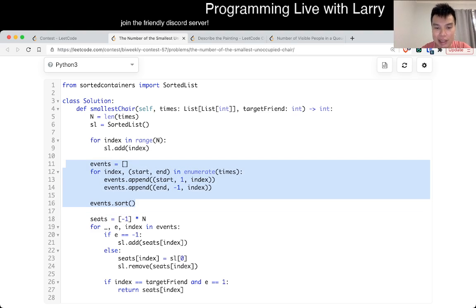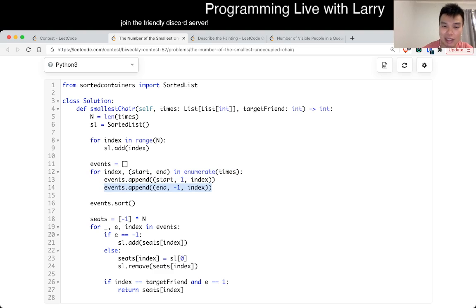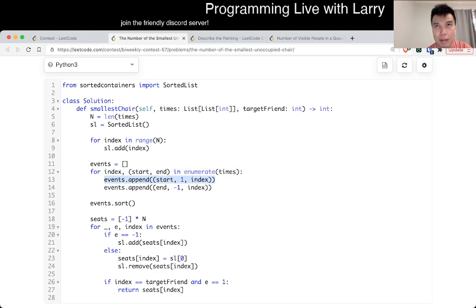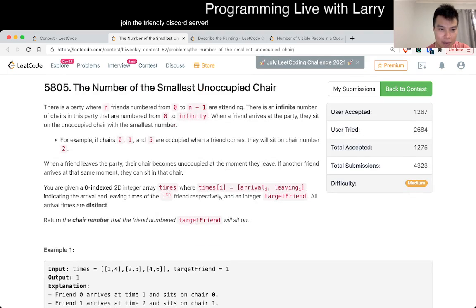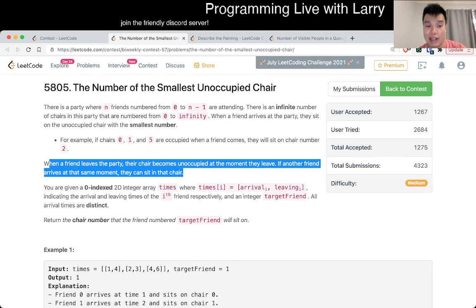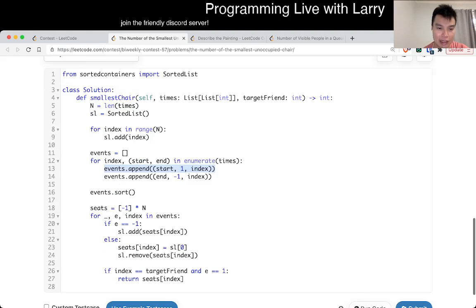This negative one is actually intentional — we want to process the leaving events before the starting events on a tiebreaker. Because, as the problem tells you, when a friend leaves, the chair becomes unoccupied at that moment. So that's why we did it that way.